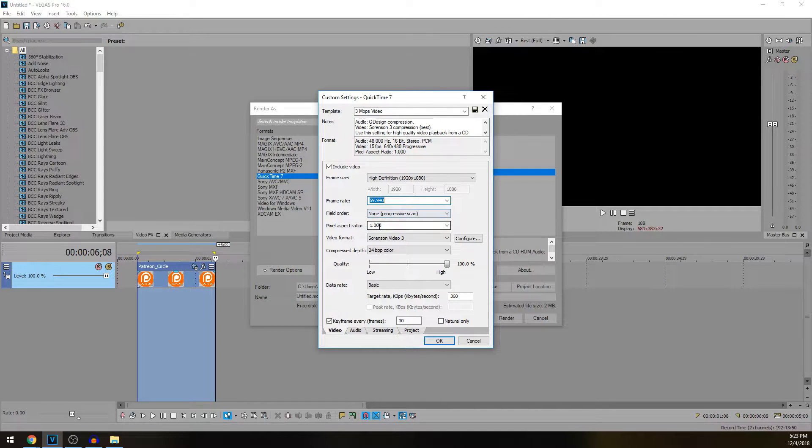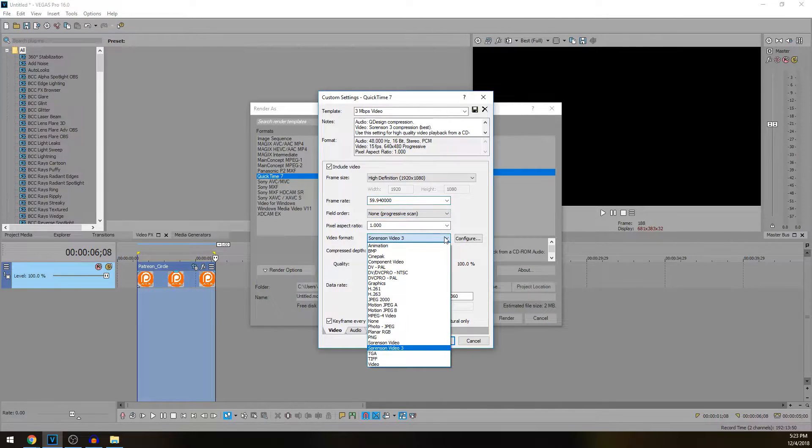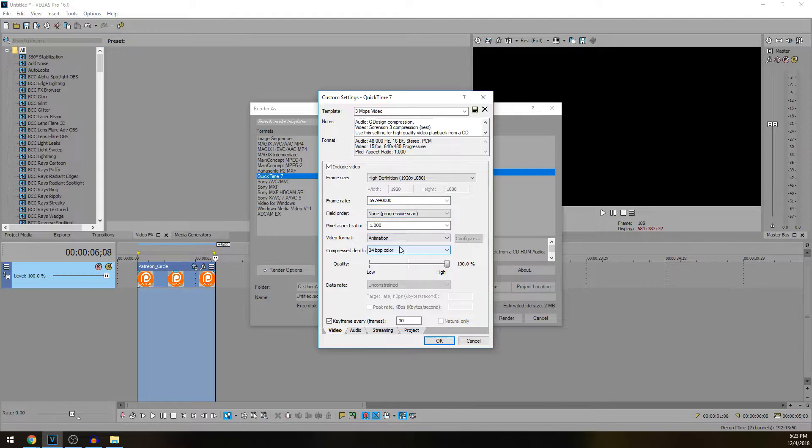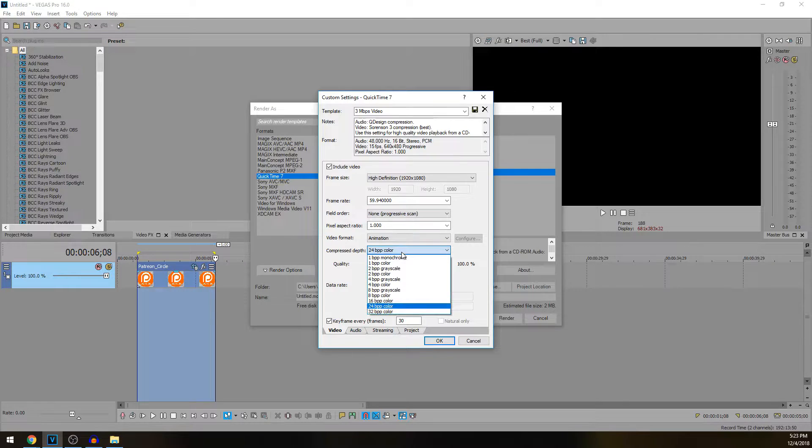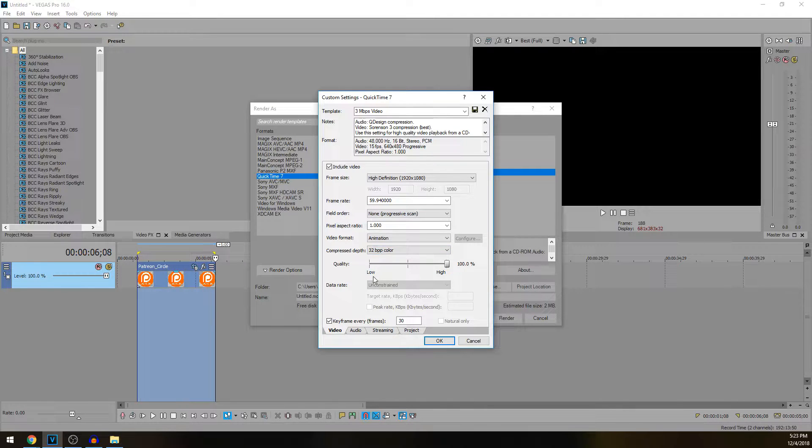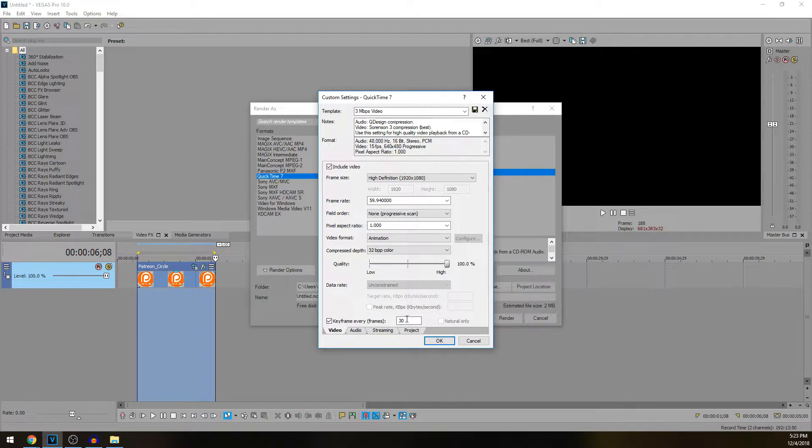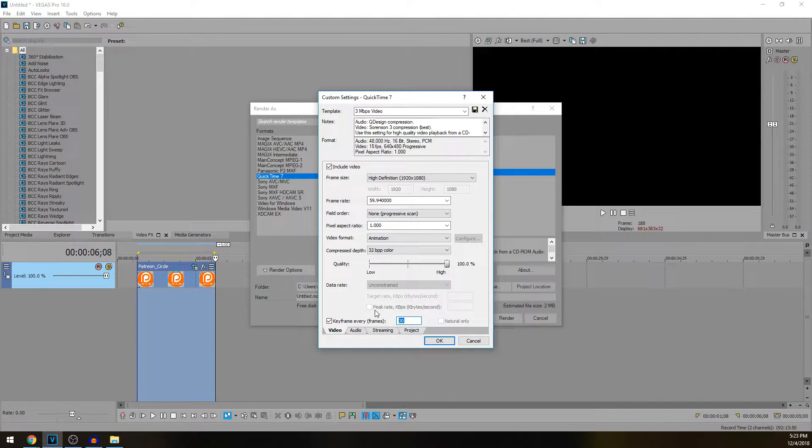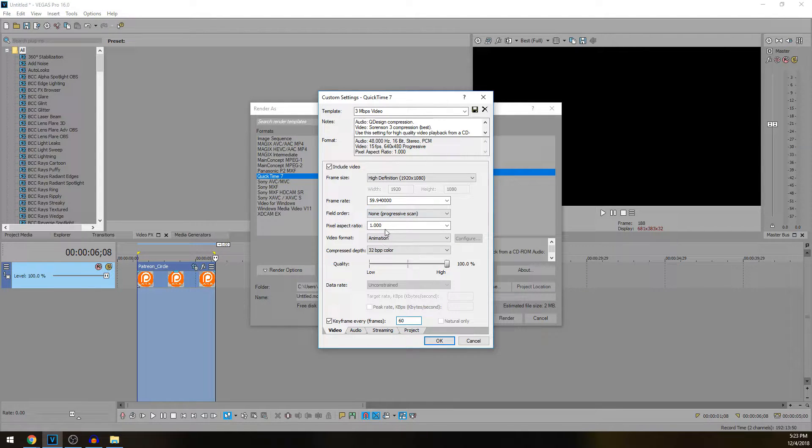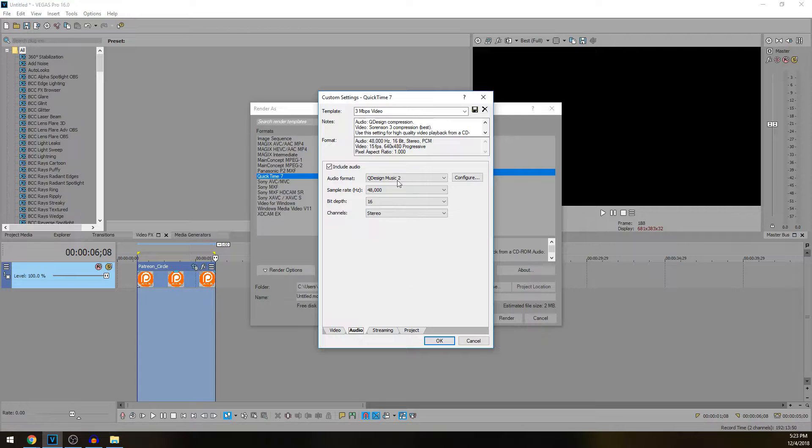Field order none, aspect ratio one. Video format we're going to bring that up to Animation. Once we have it on Animation, compressed depth we're going to change that down to 32, quality high. Every keyframe I like to put that whatever my frames per second is. So that says 30, I'm going to put it at 60 because that's 60 frames a second or really close to it.